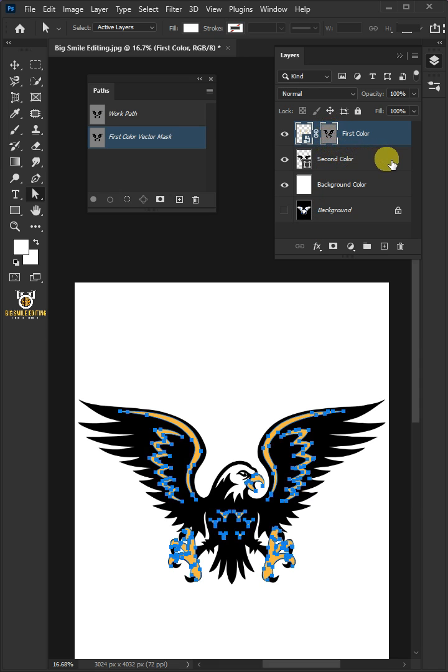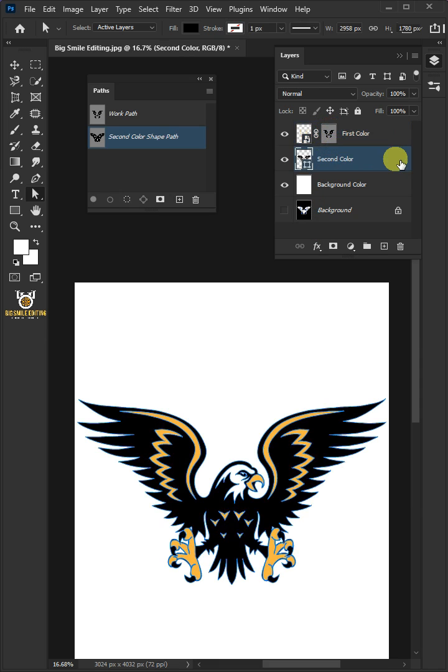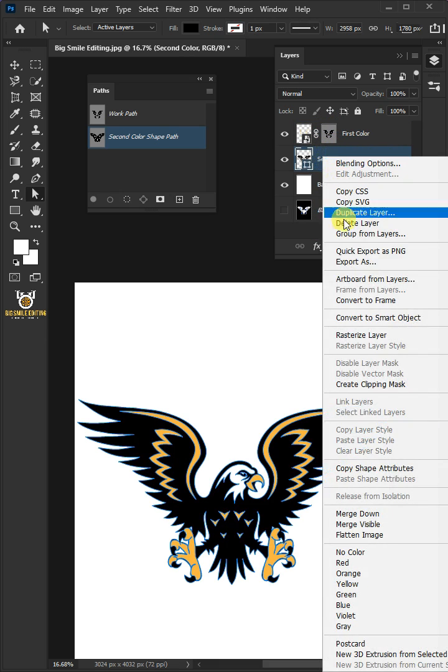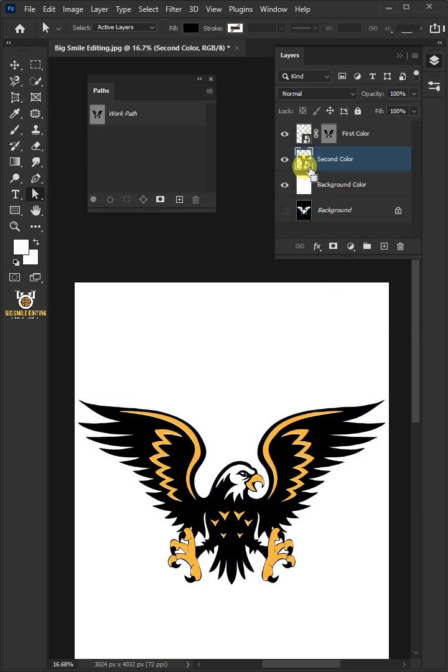Select the layer below or second color and then repeat the same process.